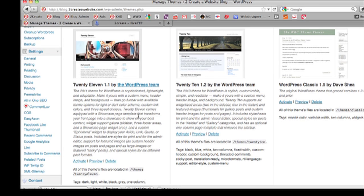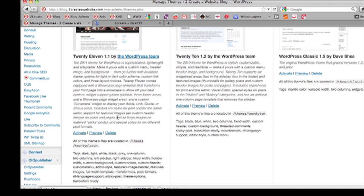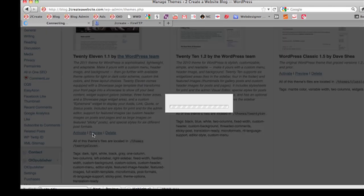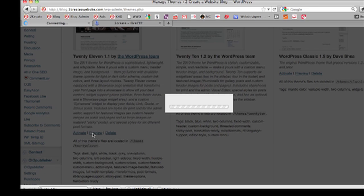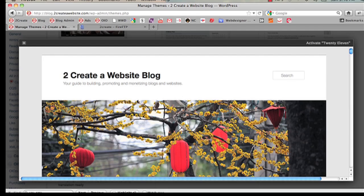For example, let's say you're using the Twenty Eleven WordPress theme and let's preview my site using that theme. So right now this is what my site would look like if I use the Twenty Eleven theme.